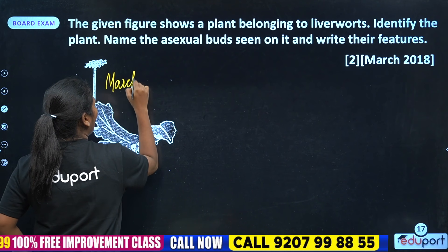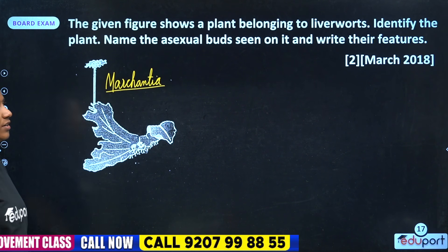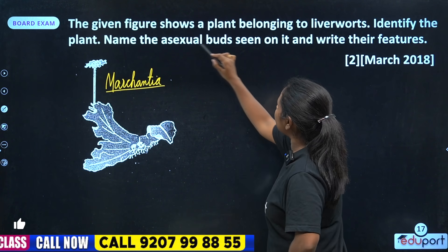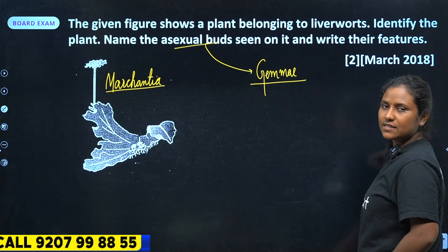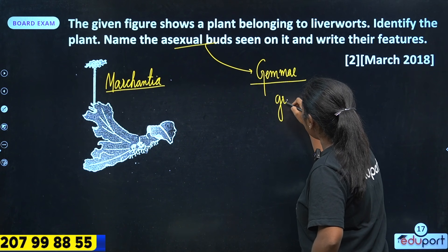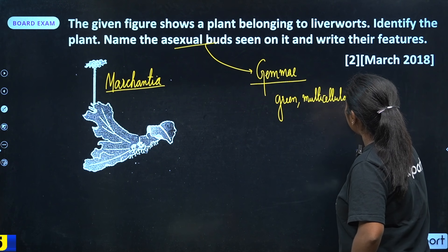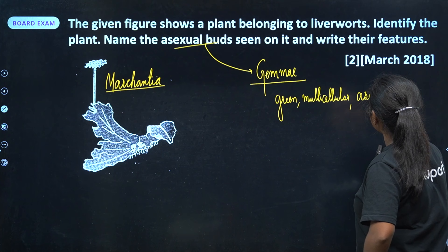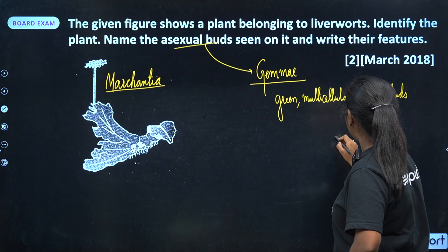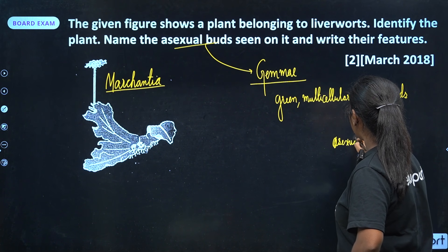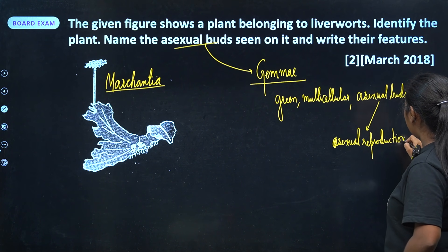This plant is Marchantia. Name the asexual buds seen on it and write their features. The asexual buds are called Gemmae. They are green multicellular asexual buds, and they help in asexual reproduction.